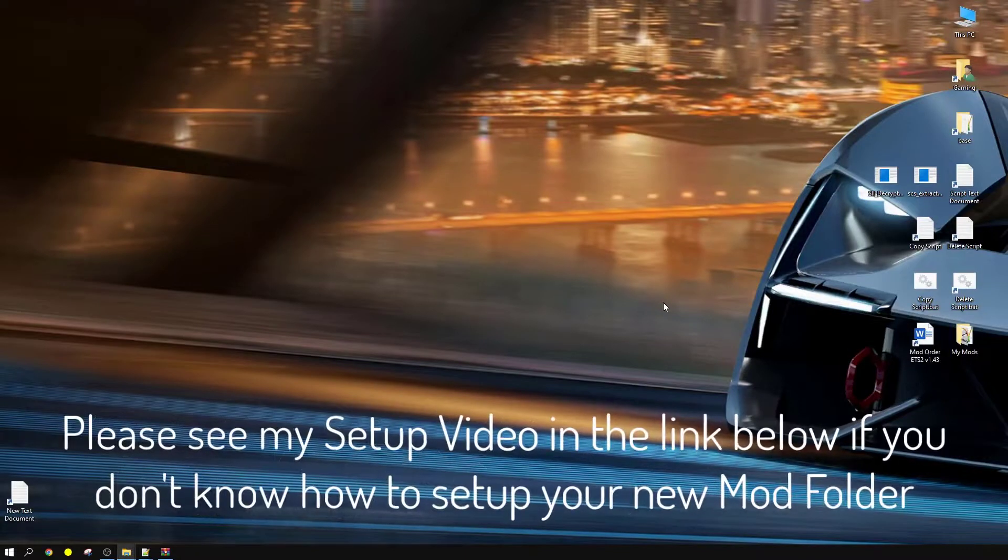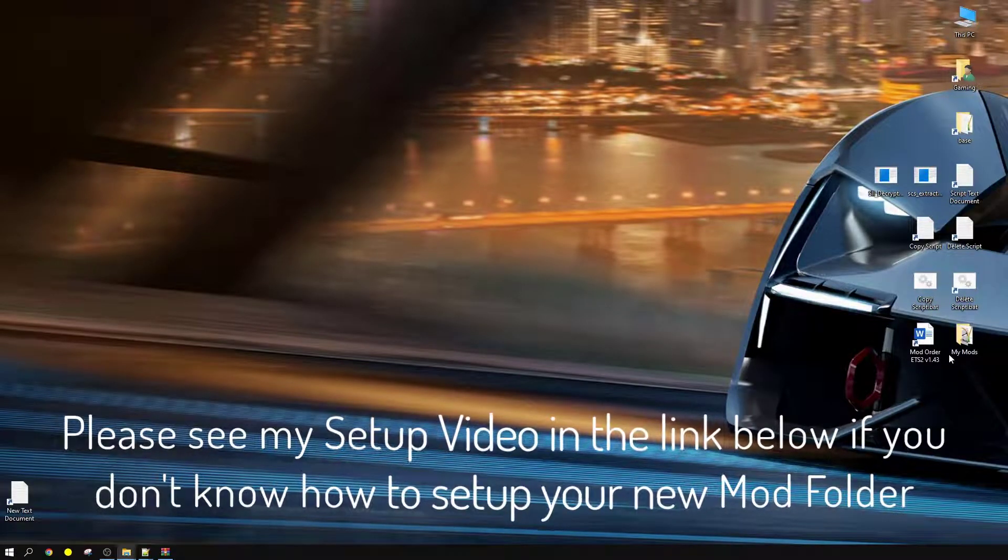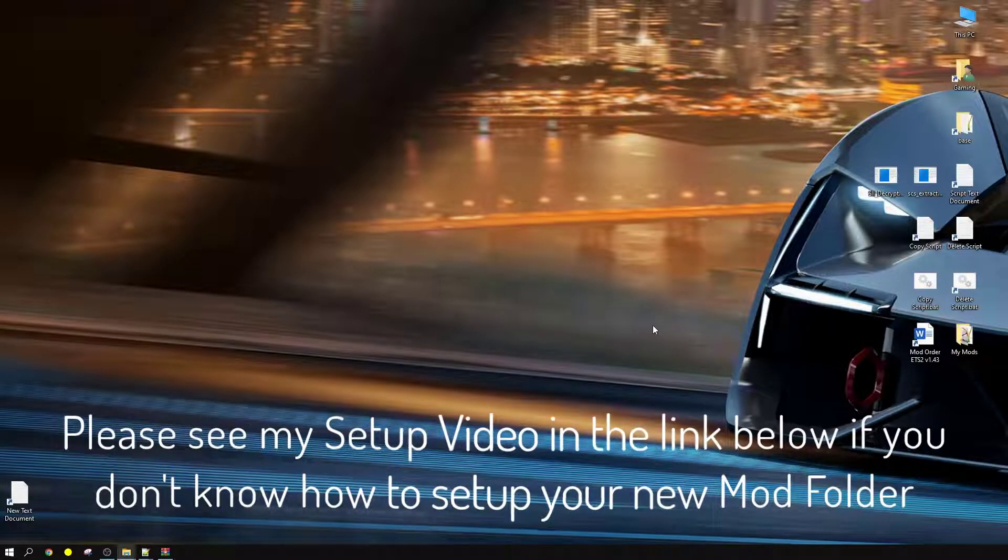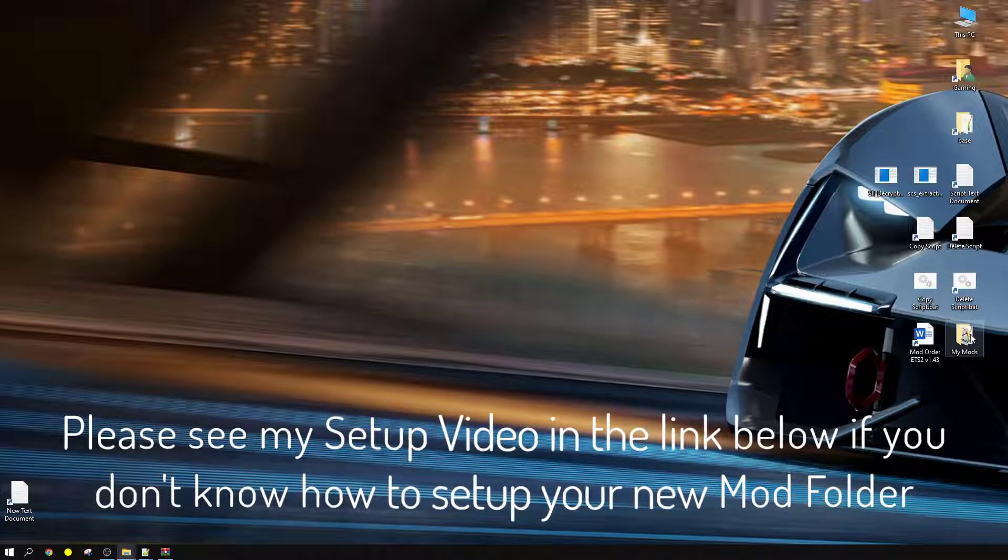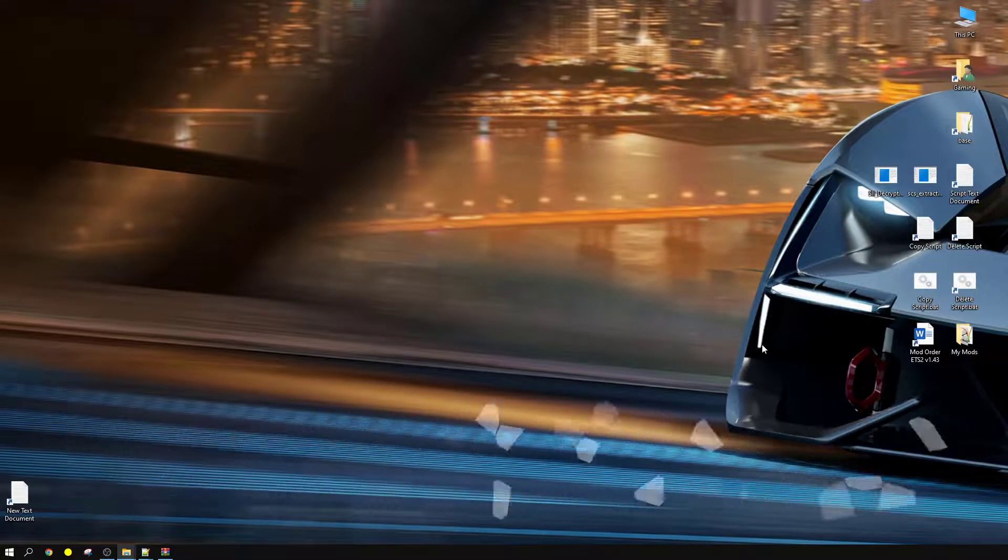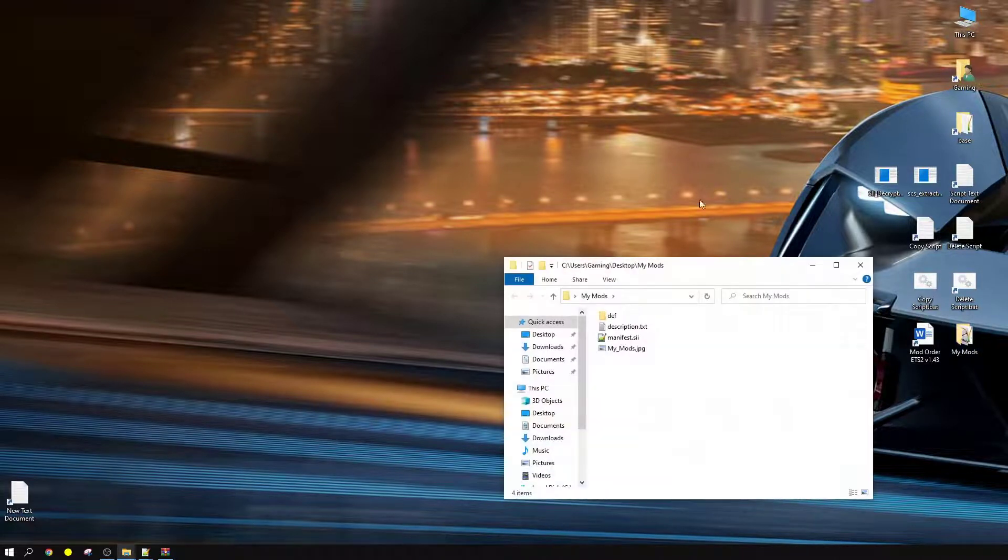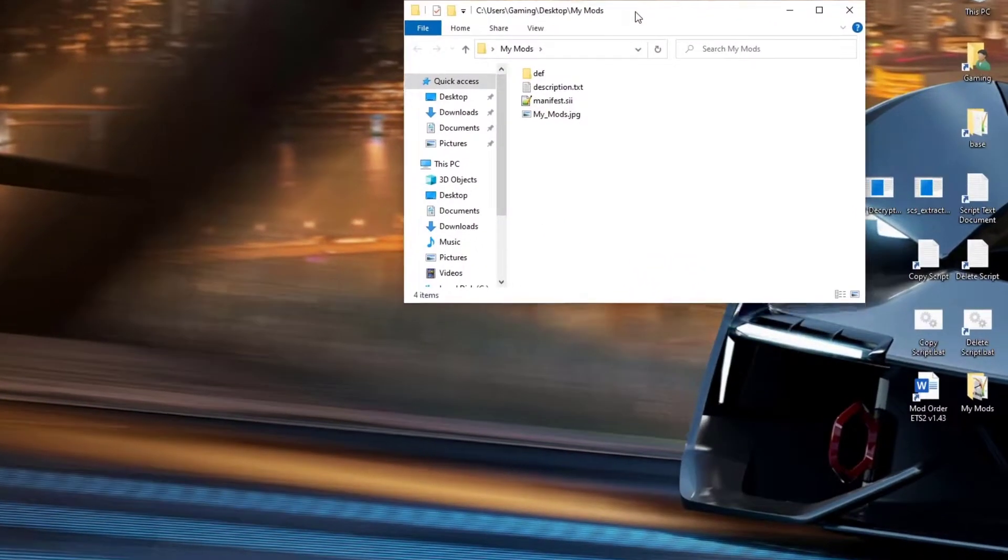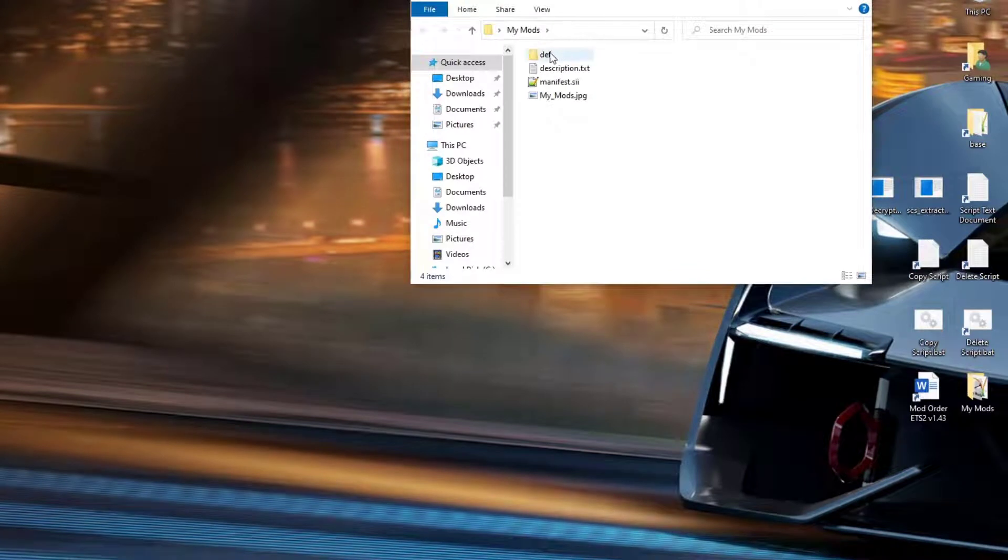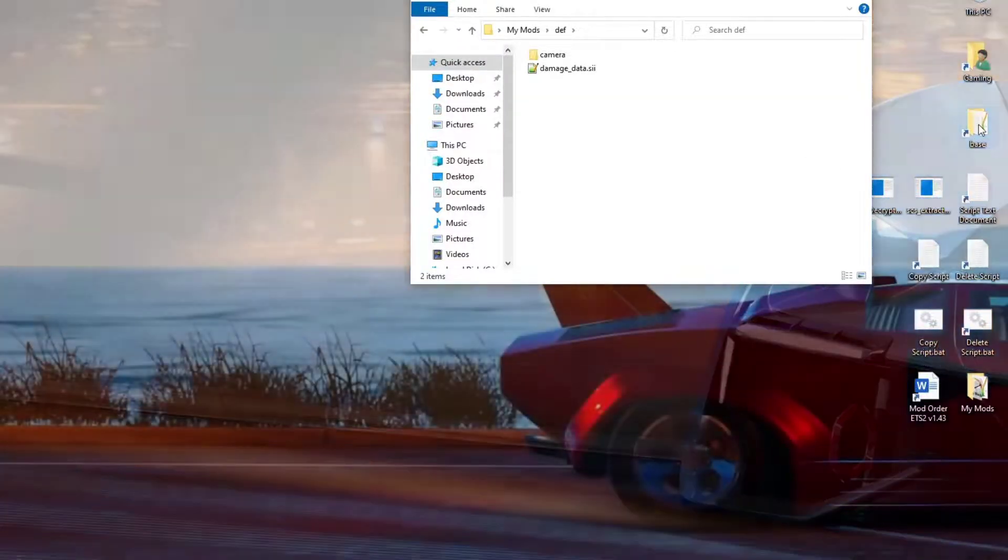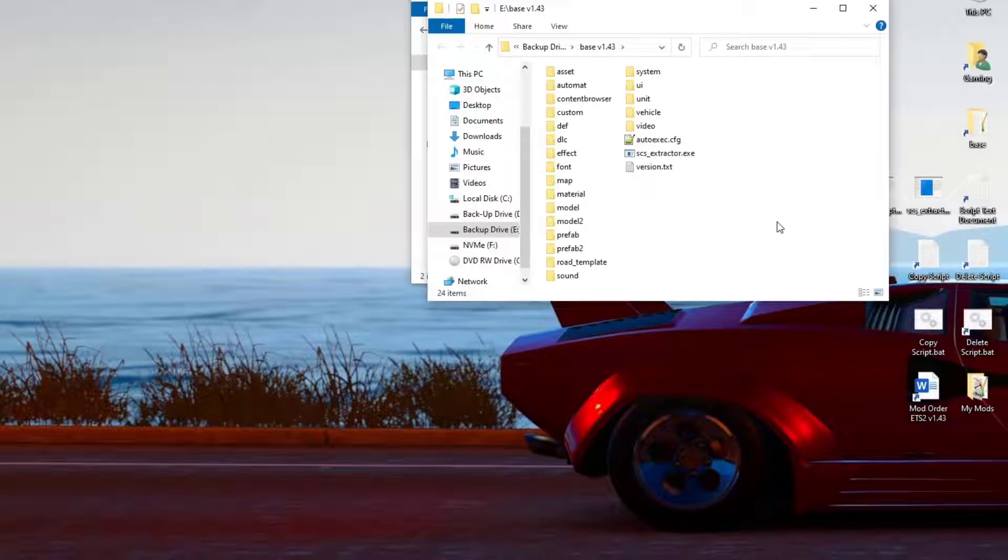For those of you who are not familiar with my channel, I would suggest you click on the link below. It's a video to show you how to do the setup for the MyMods folder. If you've done it before, you obviously know the drill. We're going to dive right in. So you'll open up the MyMods folder. Let's move it in here.